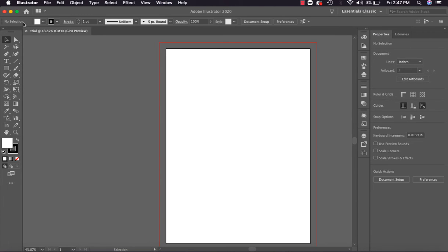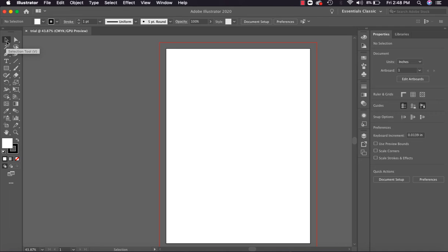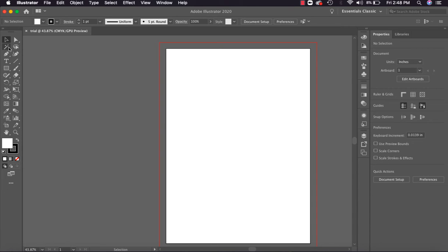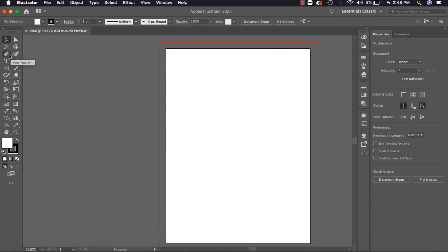Here you can see there is a customization panel, and on the left side all the tools that we will use to create artwork are given. The first tool is the Selection tool - it's used for selection. Then second is Direct Selection tool - it's used to select particular nodes. Then there's Magic Wand tool which will be used to select multiple similar objects or similar color value objects. Lasso tool is used to select multiple nodes at once. Then there's the Pen tool.